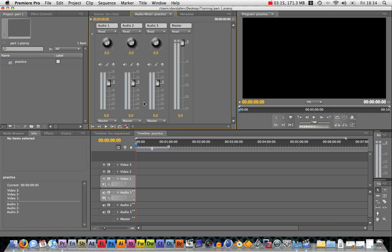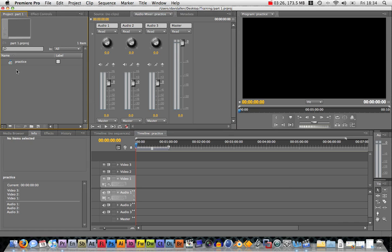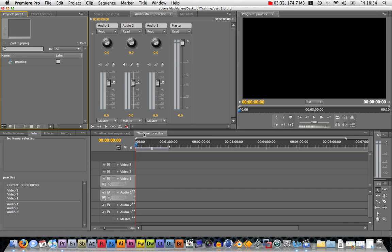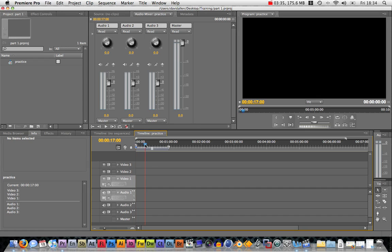We're going to start off by learning these panels. First of all, you've got your project panel. This is where all your clips, your audio files, and your pictures, they're all going to be in here. And then you can drag and drop them into the timeline. Now this is the timeline where you can arrange all your clips, edit and cut them up, but we can be learning about that later.